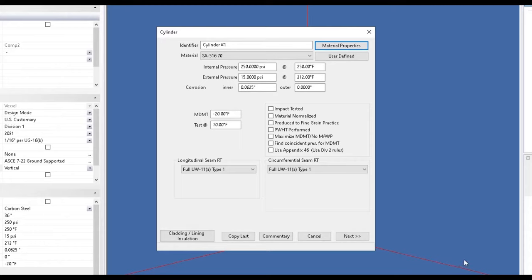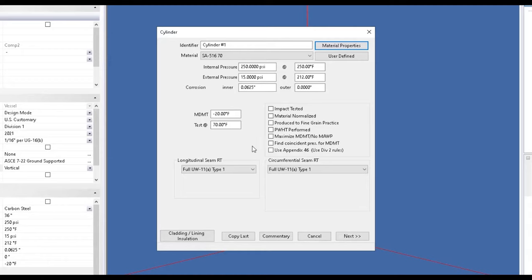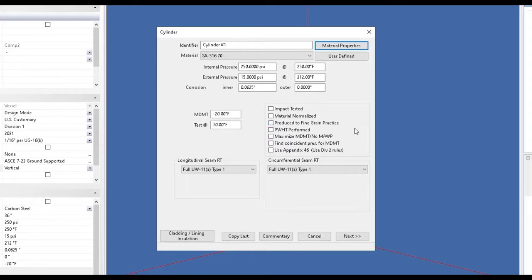Now the software's already carried over our design conditions for us here. So we don't have to re-enter those values. And we also have some options that we can select for our materials. So in this Material Options, you can choose whether impact tests have been performed, if the material's been normalized and produced fine-grained practice, or maybe post-weld heat treated. We can select all those items, as well as the ability to use Appendix 46. So what this will do is allow us to use the Division 2 rules for the calculations, but the Division 1 allowable stresses.